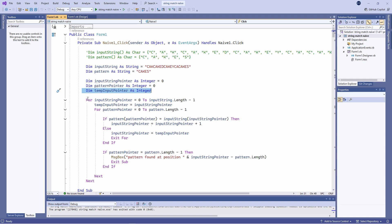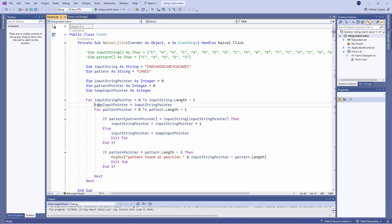Here's my outer loop which scans the input string one character at a time. And here I'm temporarily recording the position of the input string pointer.